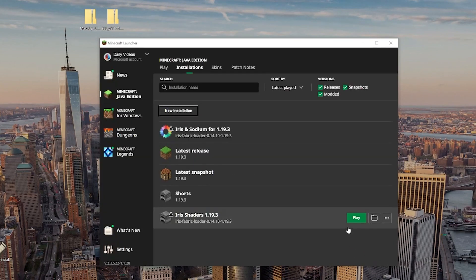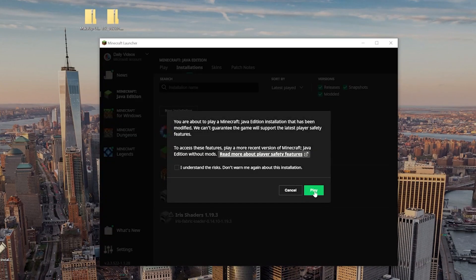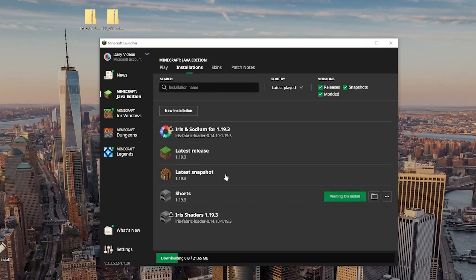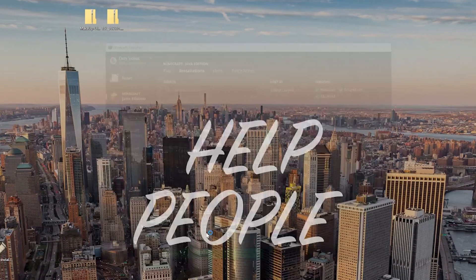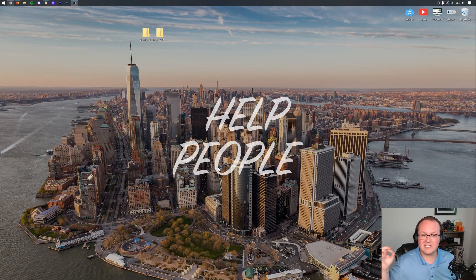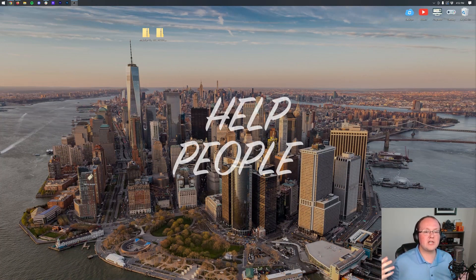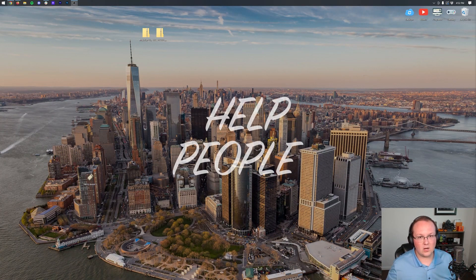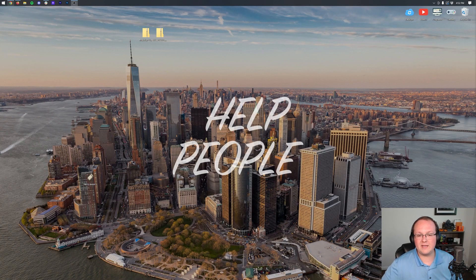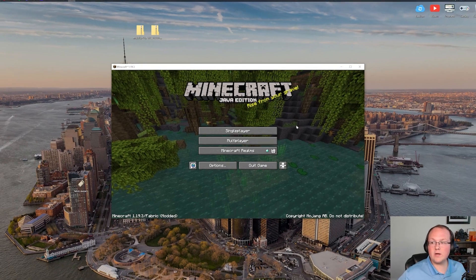And now, finally, we want to play using that Iris installation that we have, either one that was there by default or the one we just created. Doesn't really matter. Now, once Minecraft is open with Iris shaders, it's actually very, very easy to get your shaders pack installed. So, let's do a jump cut, and I'll meet you on the main menu to do that.